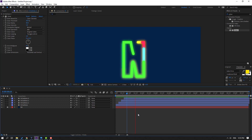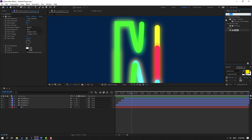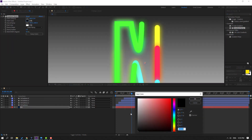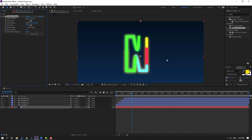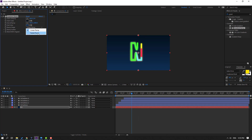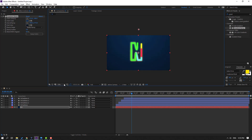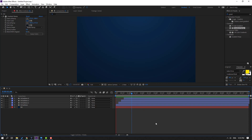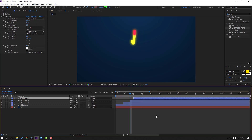Set Glow to 30. Press Control+C to copy it. Select the other shape layers and press Control+V. Good. Now let's unlock the background layer, go to Effects & Presets, search for 'Gradient Ramp', and apply it to the background. Set Start Color to dark blue and End Color to dark blue as well. Click OK, then change to Radial Ramp, click Swap Colors, and move it down.